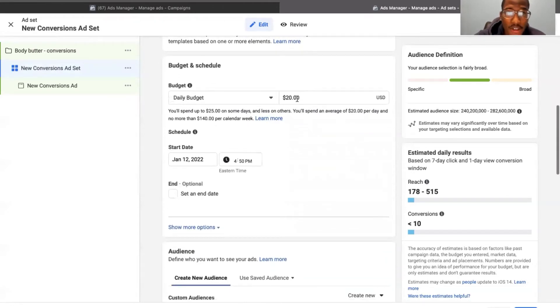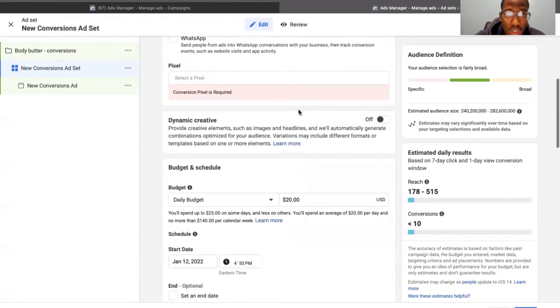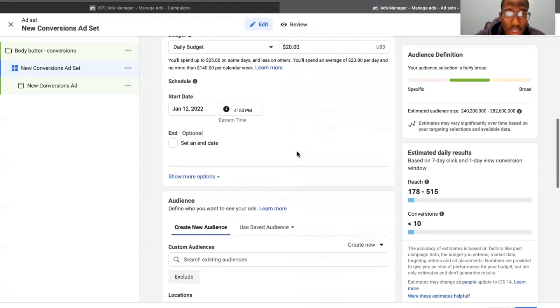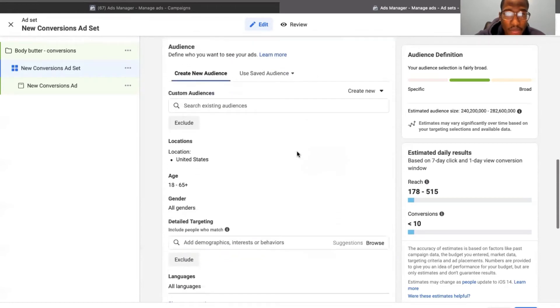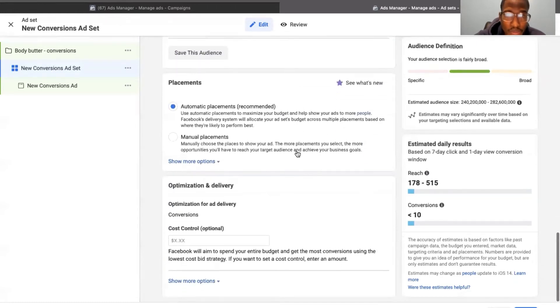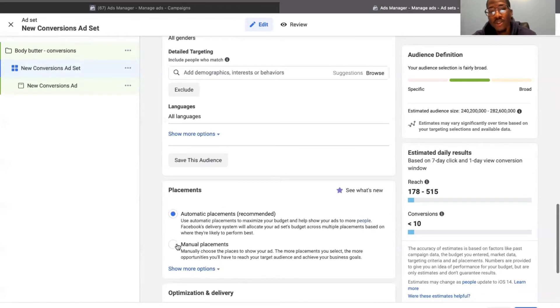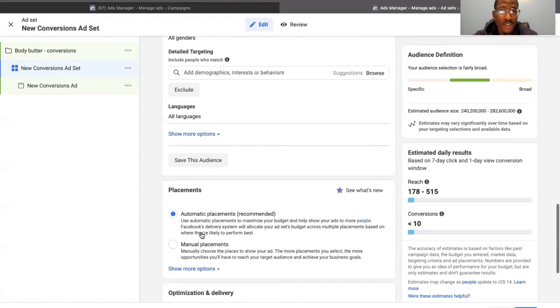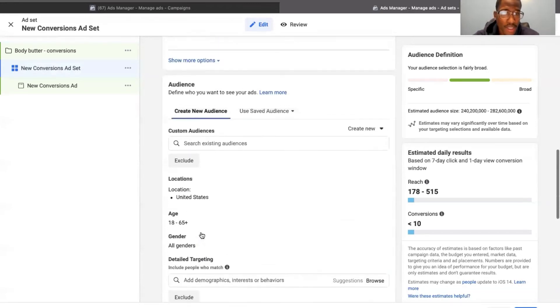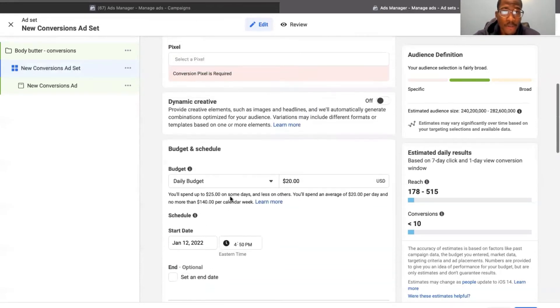And here is your budget. You can set your budget to whatever you would like. And this is where you can do your placements. You can do manual placements, or you can do automatic placements. That is totally your preference.